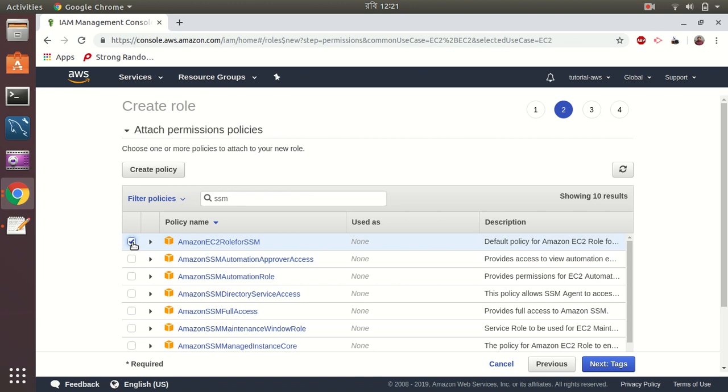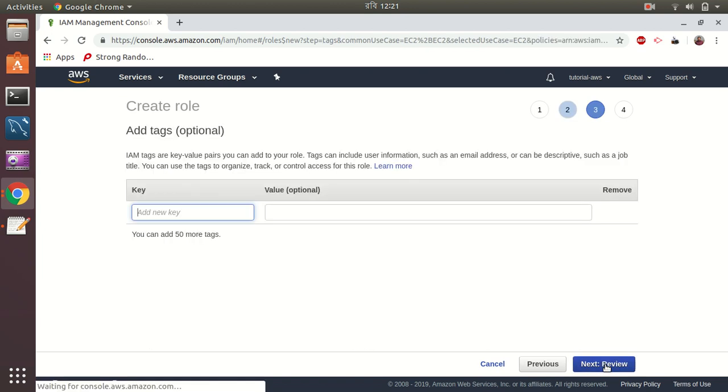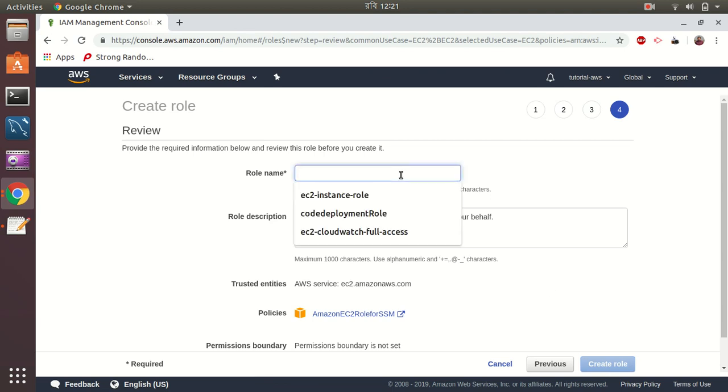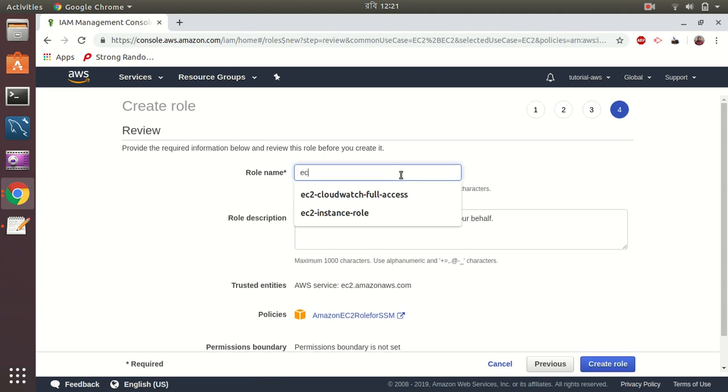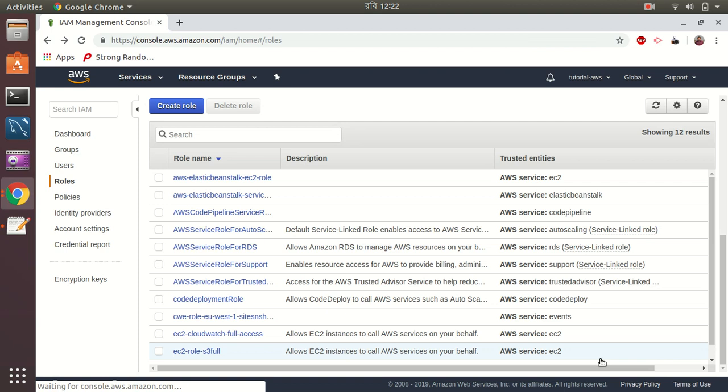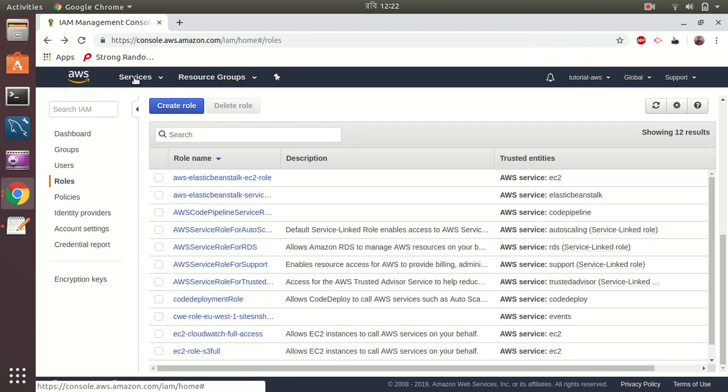I have selected SSM, then create tags, review. I'm going to give a name EC2 SSM and then create role. That's it, our role is created. Now let's go to create an instance.